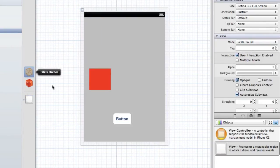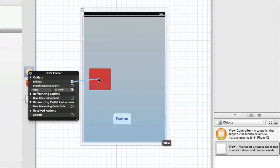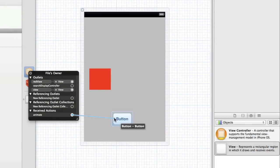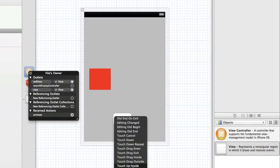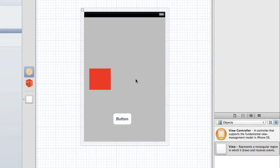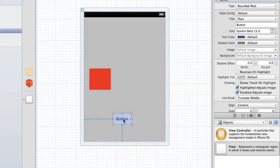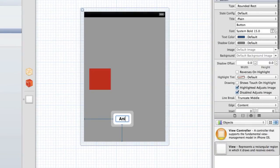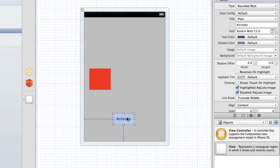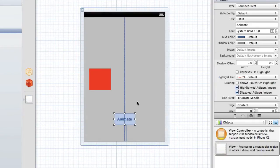And then attach the red view to the UIView and then the animate action to the button. And let's just change the text on this to animate. And we can place that in the center.